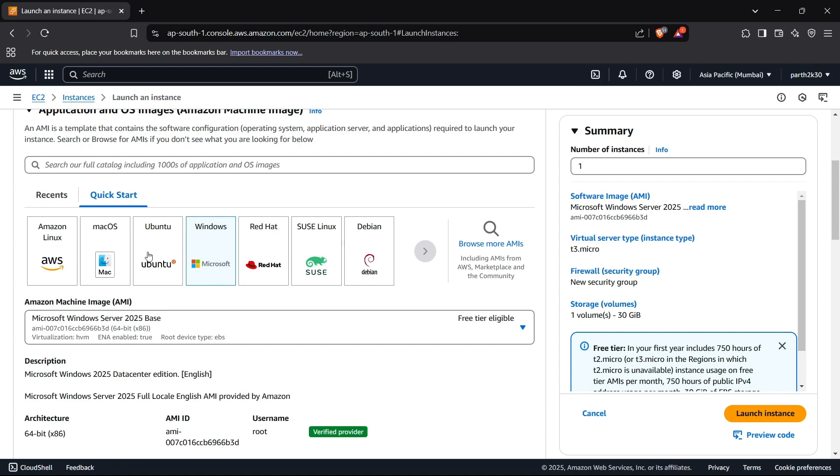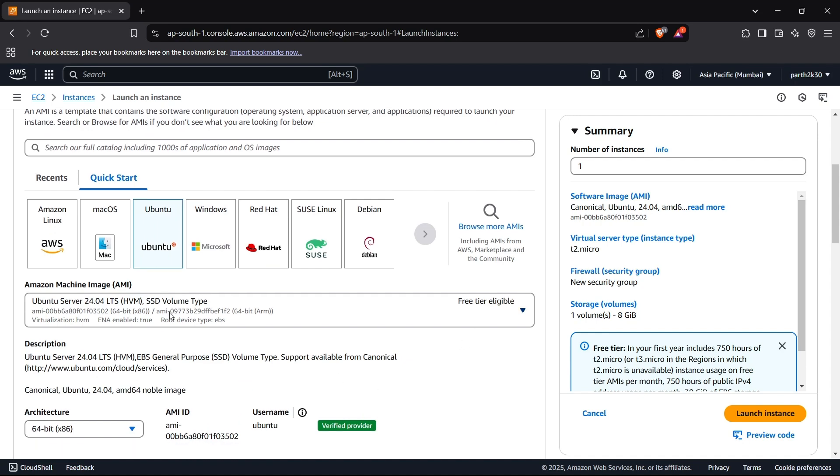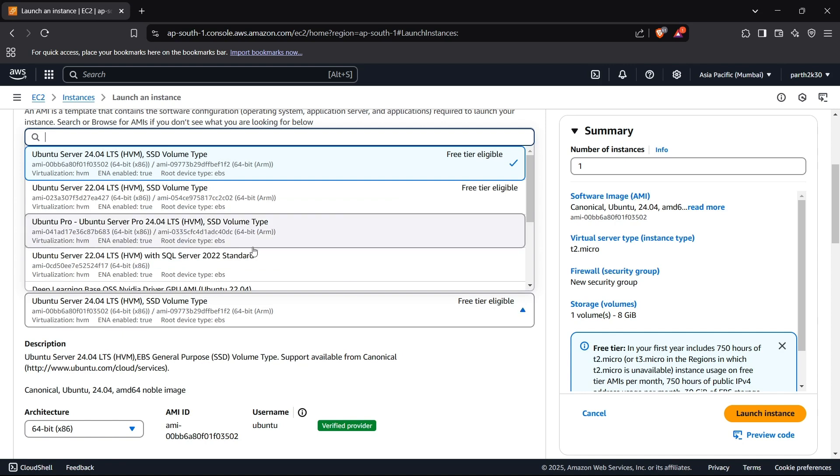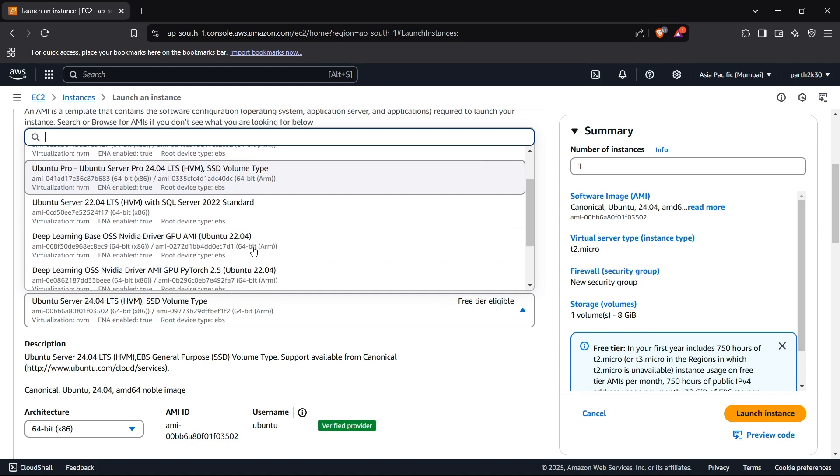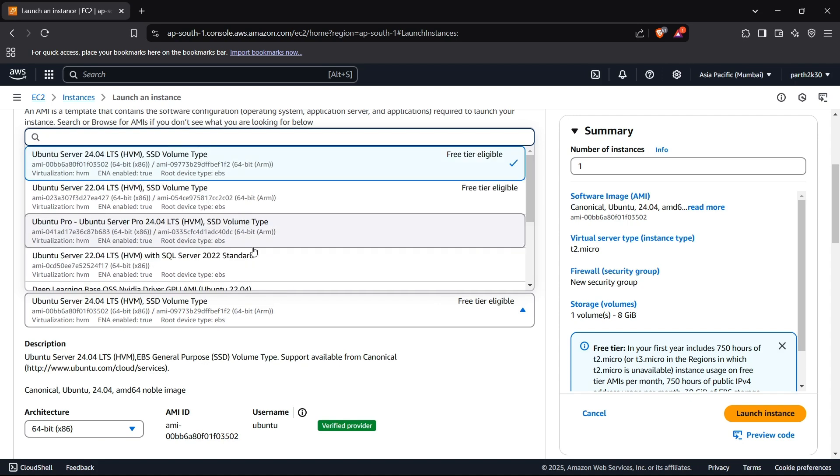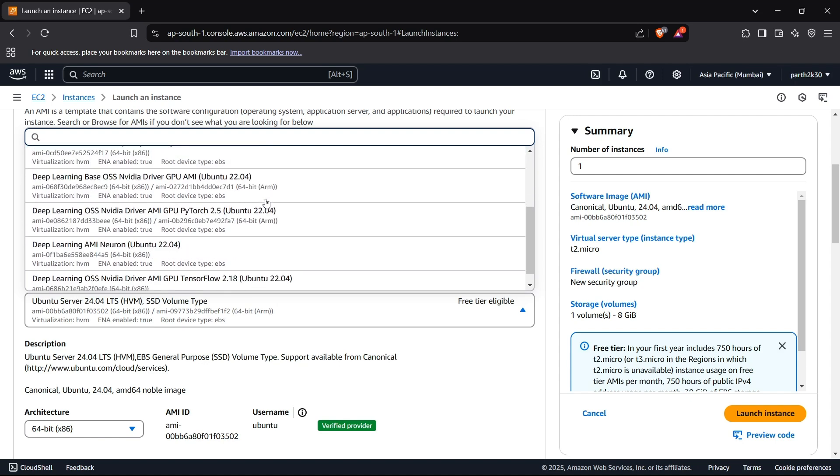I'll just select Ubuntu here, which I think is a standard for instances nowadays. Now I can select the machine image, which is basically the configuration of our system. If you want a customized or configured system model, you can select it from here. I'll just keep it the default right now.